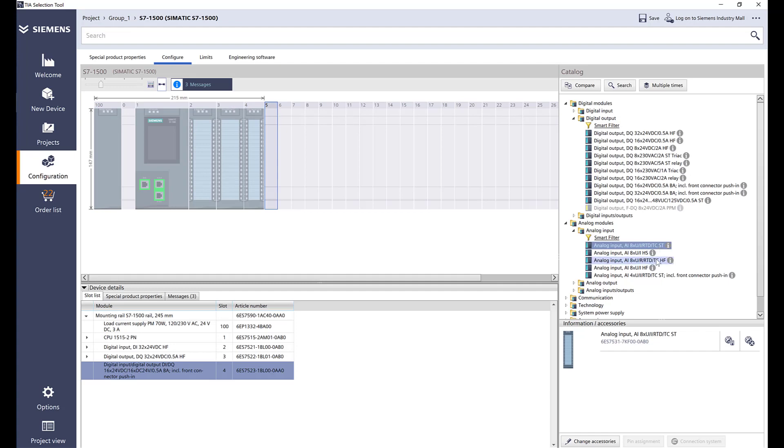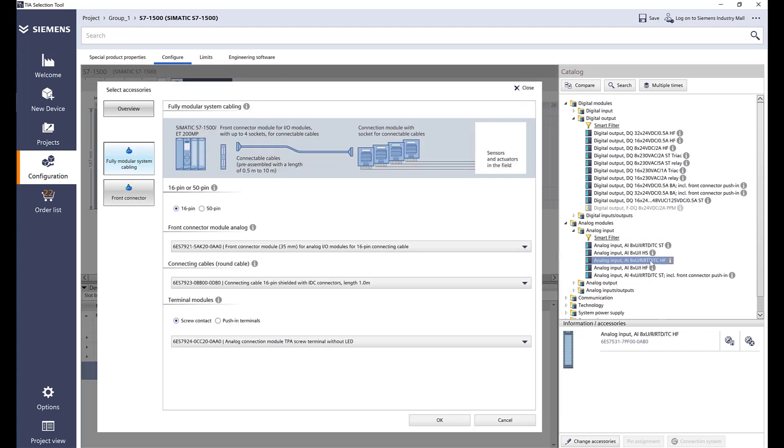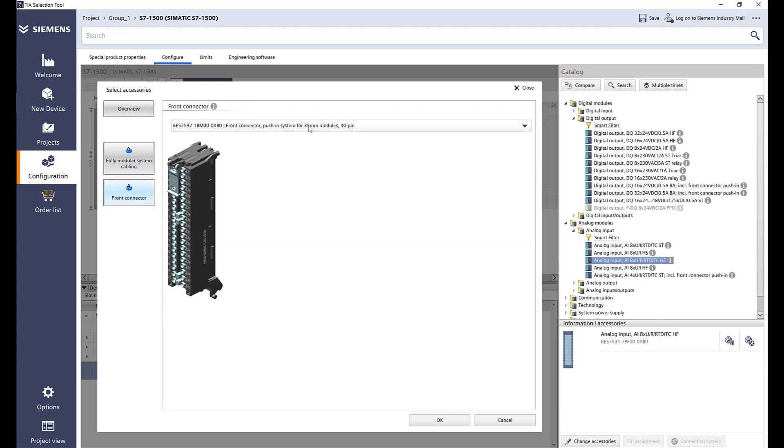I like the high feature. It has more diagnostic options. So I'm going to select that with the front connector and then just the push-in default. Select OK.